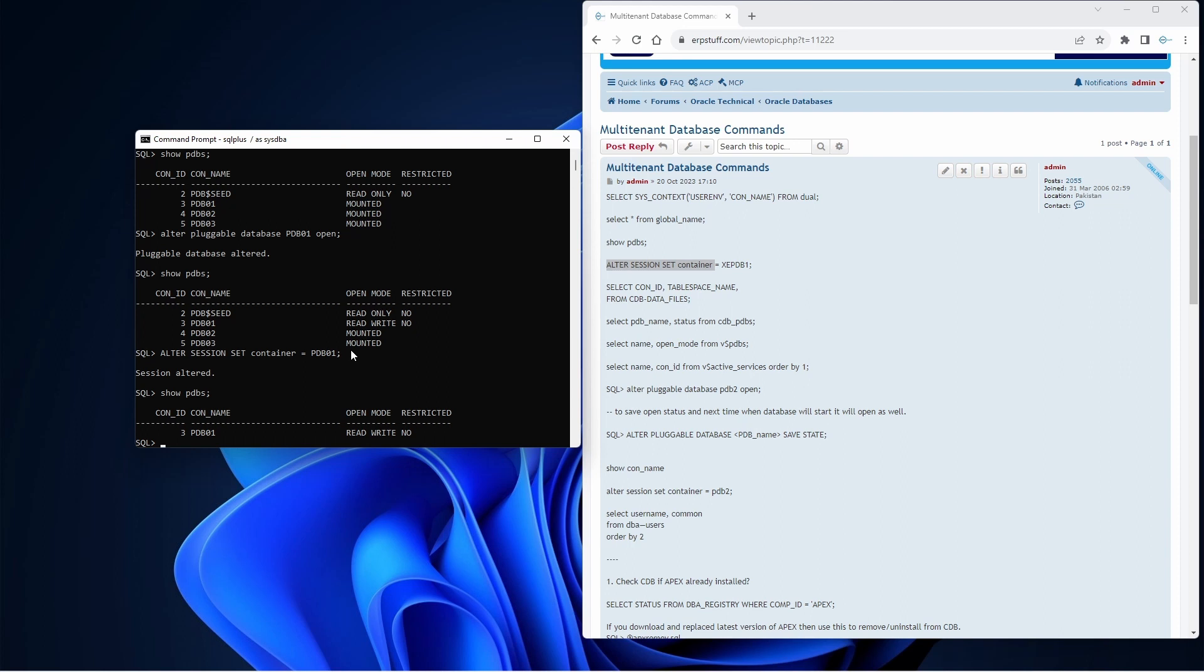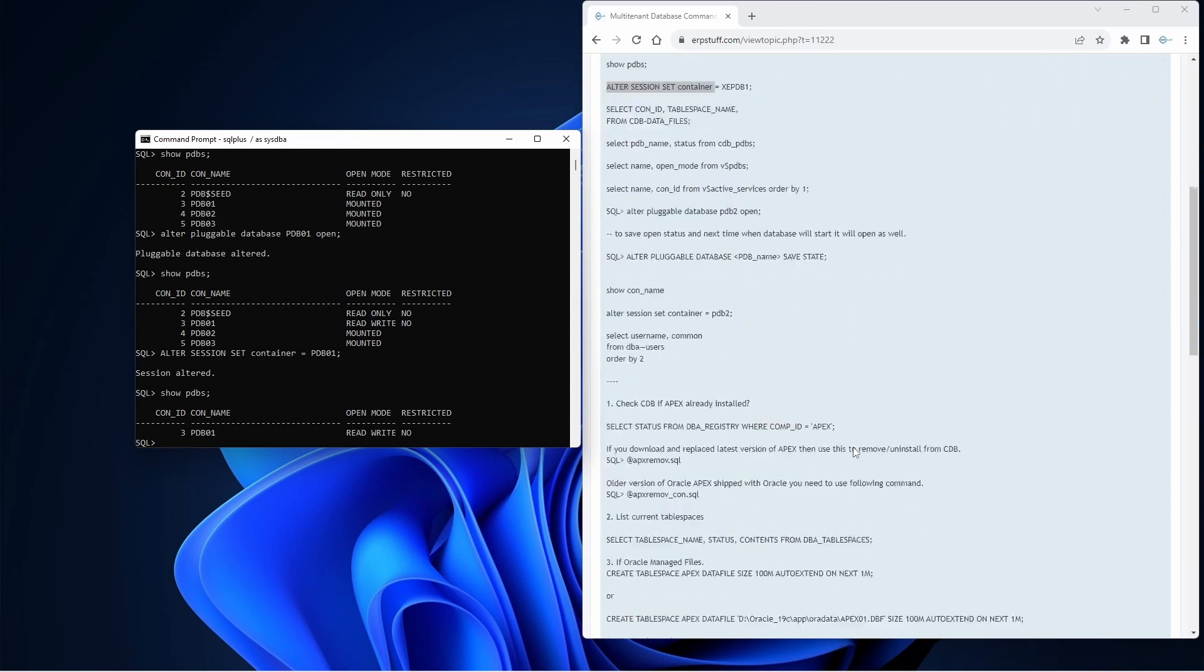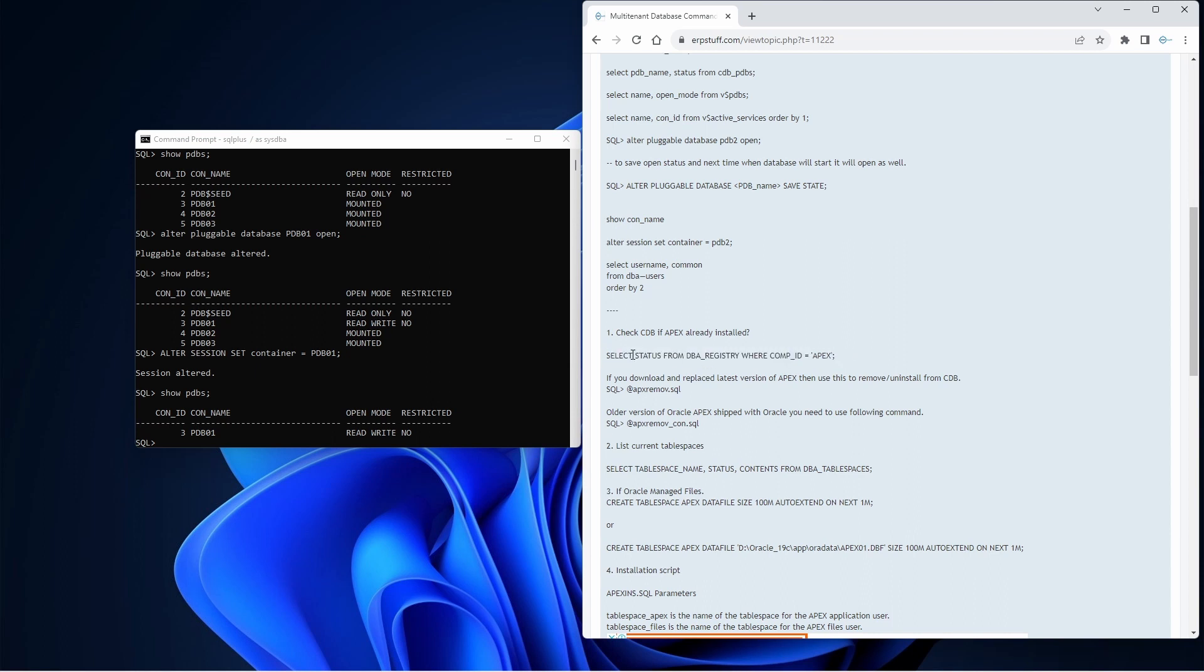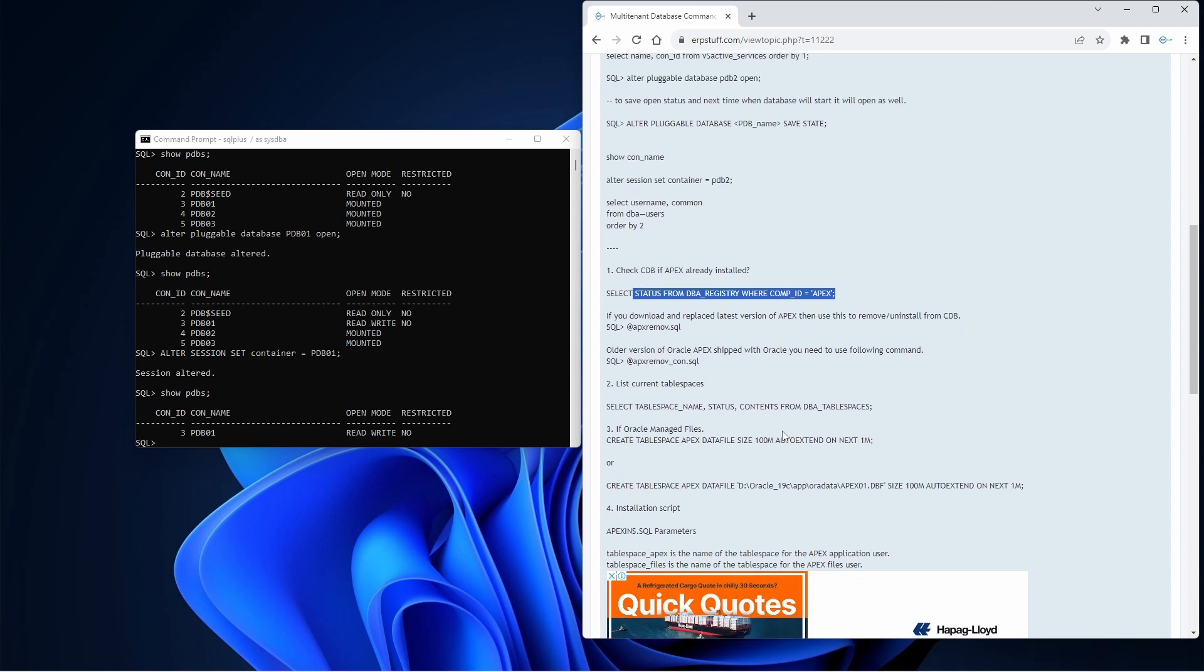I have altered. Now if I say show PDBs, I am already there in PDB01. Now here I can install Oracle Apex. Now before starting Oracle Apex, since it is 19c, by default it will not be installed, so we don't need to check, but you can check using this that Apex is already not installed.